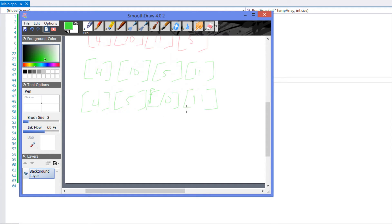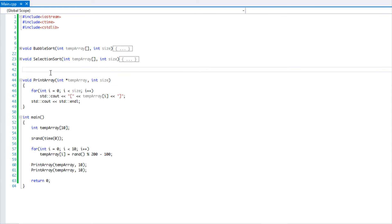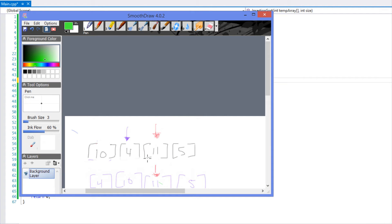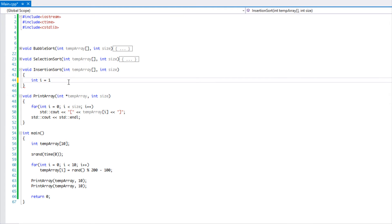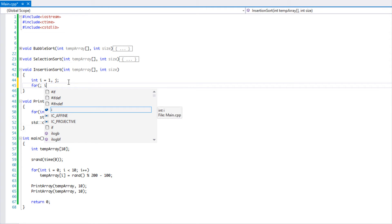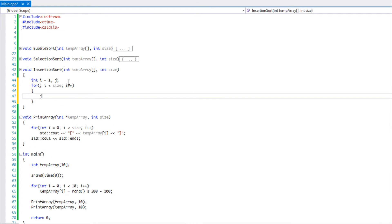Let's see how to execute this in code — it's a simple concept and not too hard to write. We define the insertion sort function taking an array and a size parameter. We declare integer i set to one, because we want to start from the second element, not the first. We also declare integer j. Then we set up a for loop.